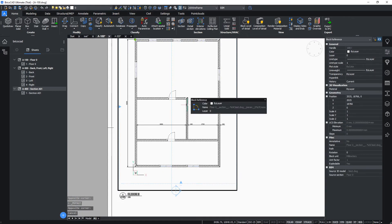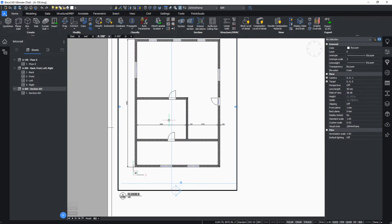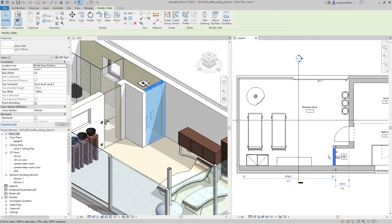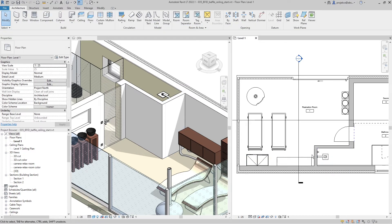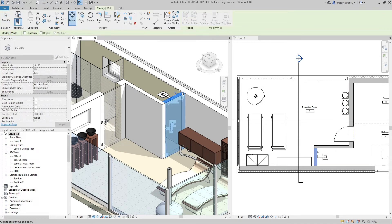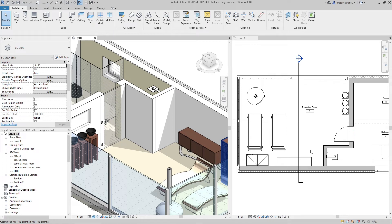I very often find things I need to adjust in my project when I am looking at or annotating my plan views or elevations. I want to be able to move walls from the plan view, as you can see me doing in Revit. With BricsCAD, I can't do that. This is the main reason I'm sticking with Revit and not thinking of moving my workflow to BricsCAD.